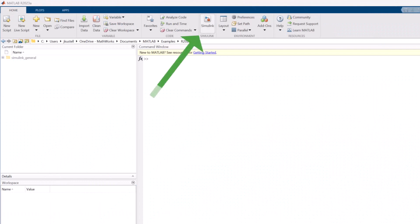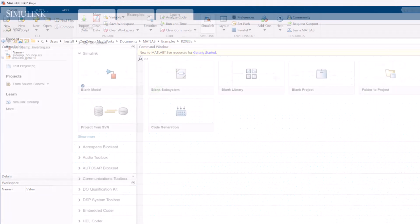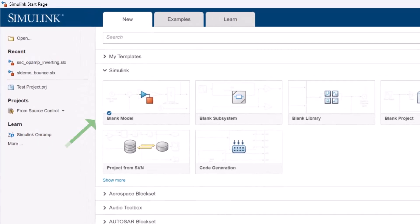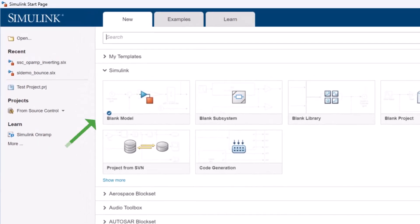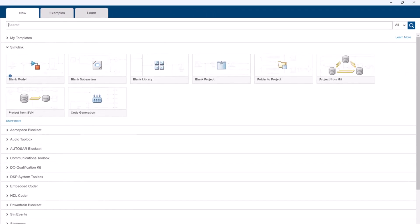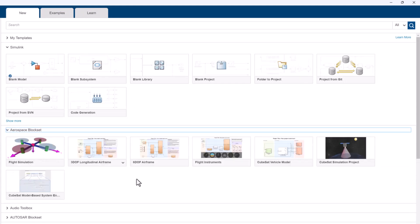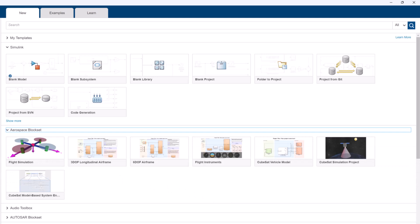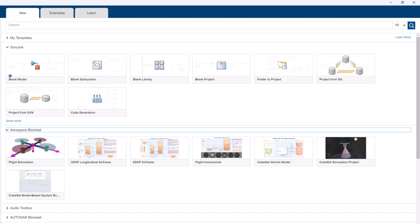After you open Simulink, you will be greeted with the following start page. From here, you have a few choices. First, you could choose to open a blank model if you'd like to start from scratch. Second, you might choose to open a saved model to continue previous work. Third, you might choose to open a template, which is a collection of configuration parameters and blocks that can jumpstart the modeling process. These templates are also easily shared with others.